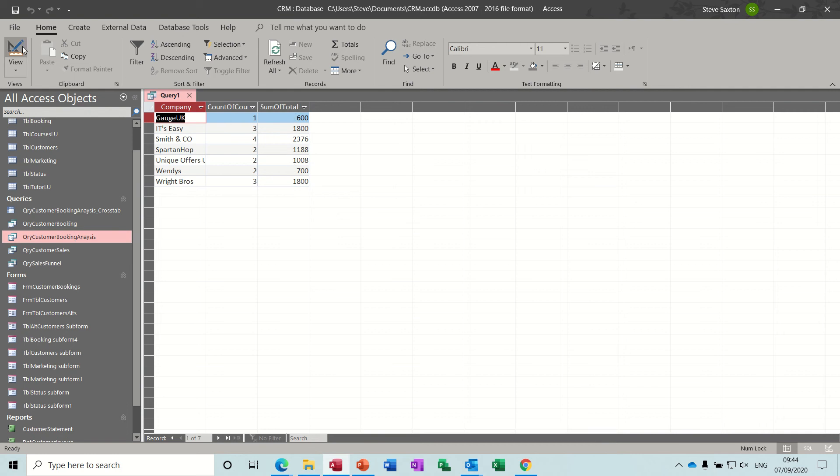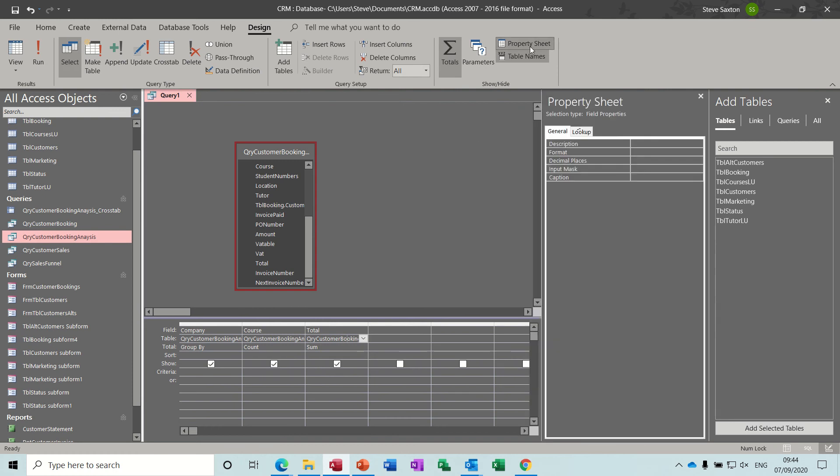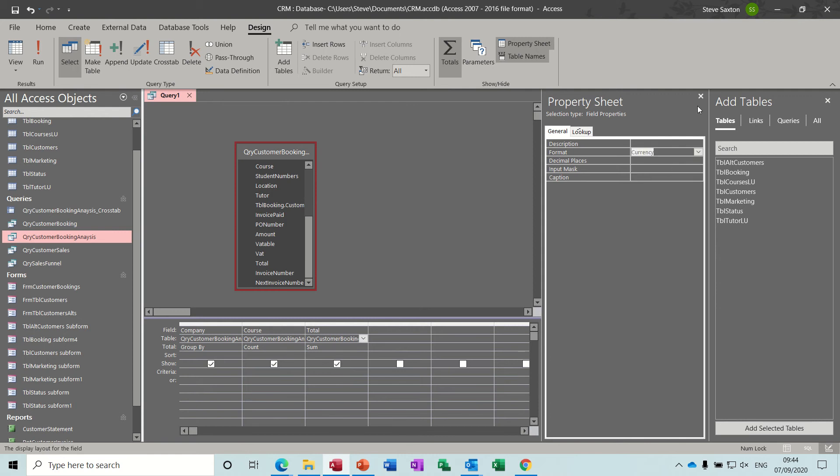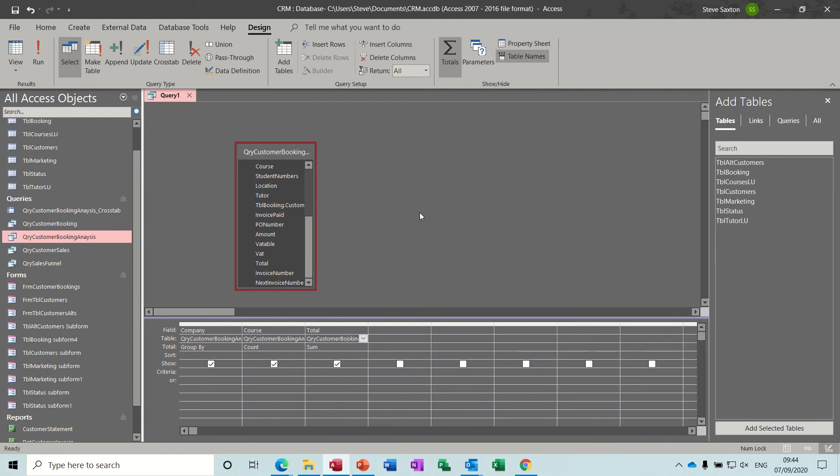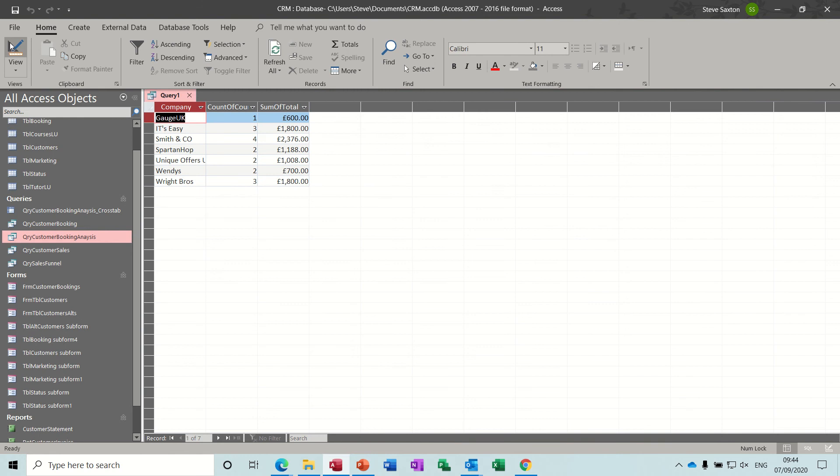This needs to be formatted to pounds, so if I just get myself onto the formatting tab, property sheet, format, currency, and run that again, that should be in pounds. It is in pounds.